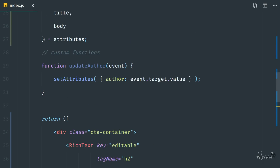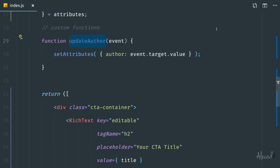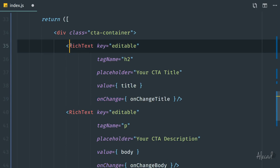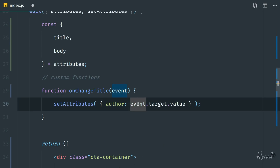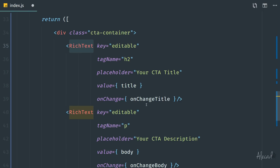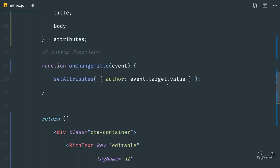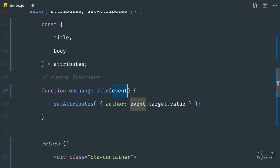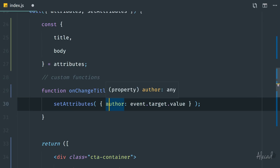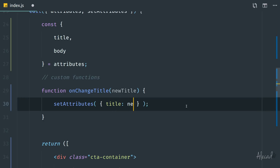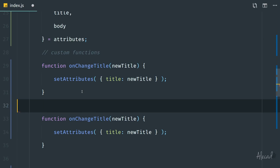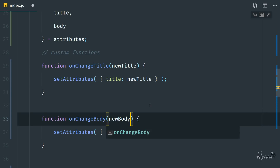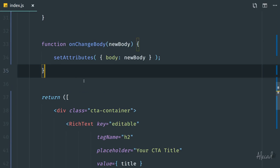Now we need to declare the onChangeTitle and onChangeBody methods, since we don't have them yet. In the RichText, onChange is simpler than with a regular input — it doesn't pass an event object where you tap target.value. Instead, it automatically passes just the actual value itself. So for onChangeTitle, we receive something like newTitle and call setAttributes to update the title to newTitle. We do exactly the same for onChangeBody, receiving newBody and updating the body attribute.